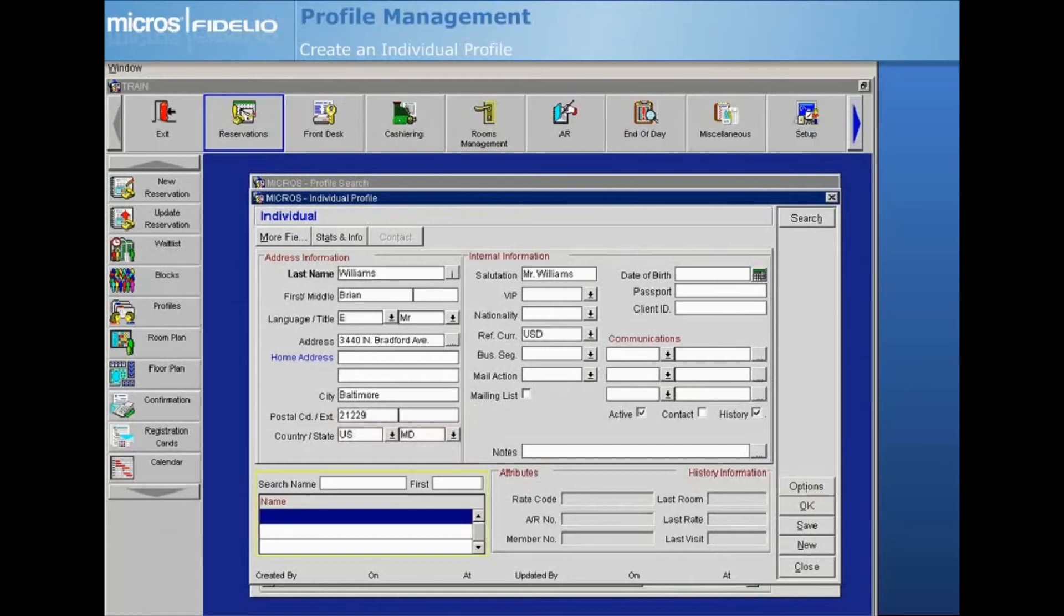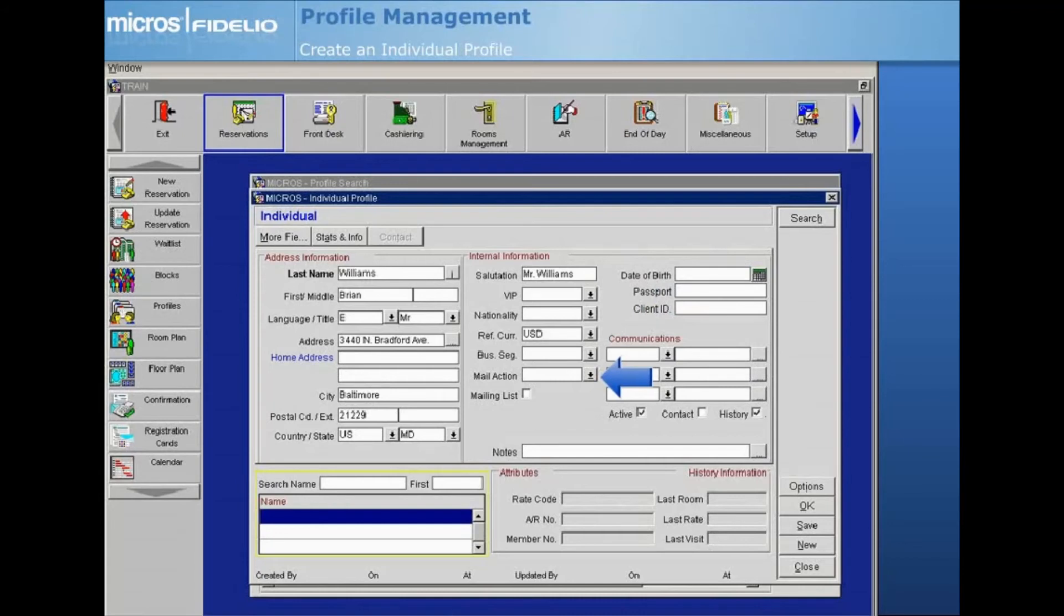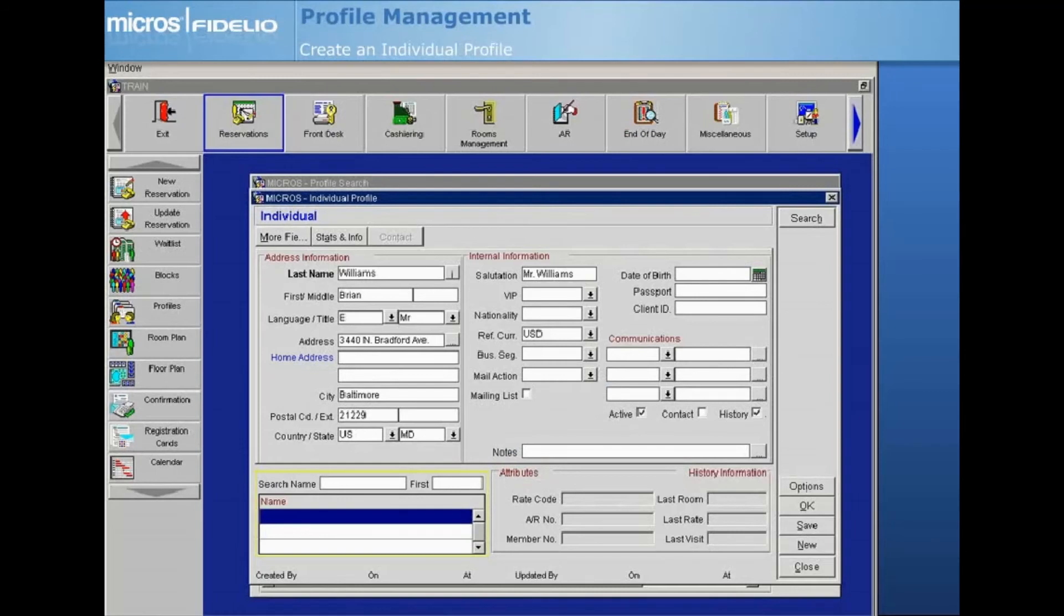Now that the basic fields are completed, let's briefly talk about some additional commonly used fields that can be utilized on a profile. VIP allows you to select a VIP status. Opera has the ability to create mailing lists from your property's guest information. The mailing action and mailing list features store and will allow you to extract profile information for future mailings from your property. More information on the data extraction functionality can be found within F1.